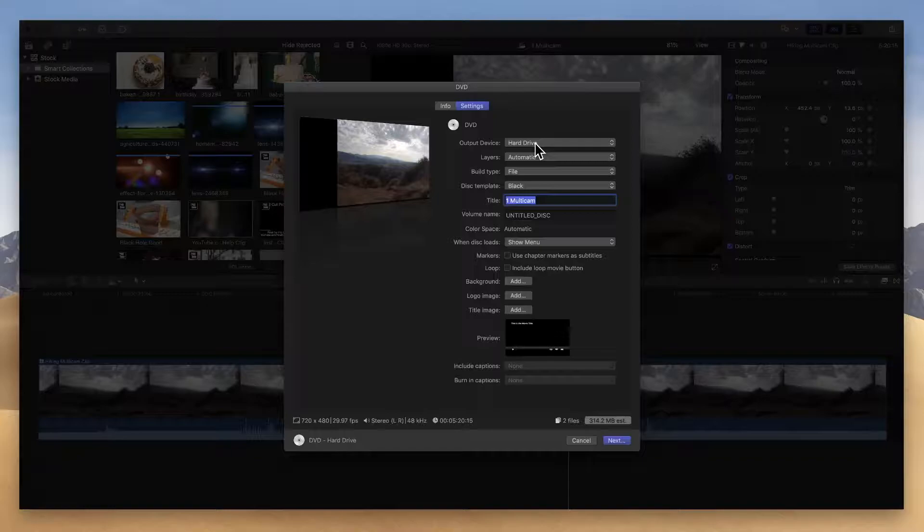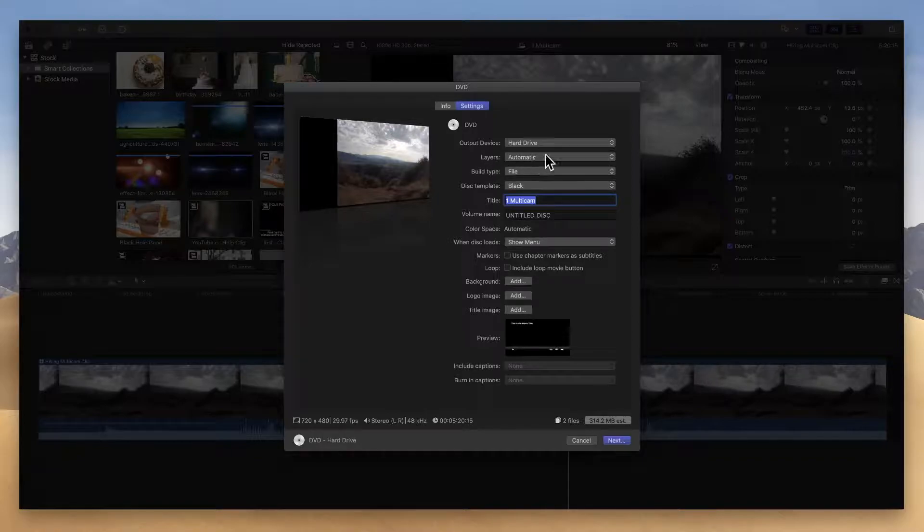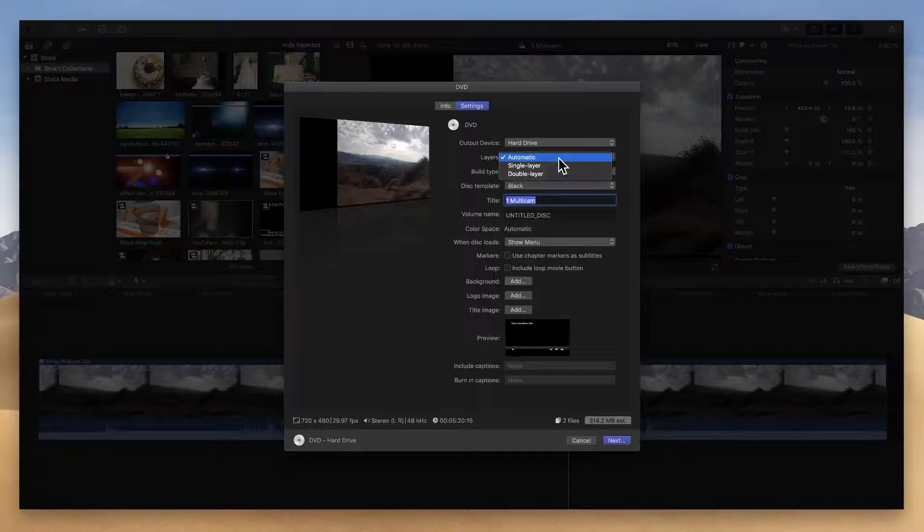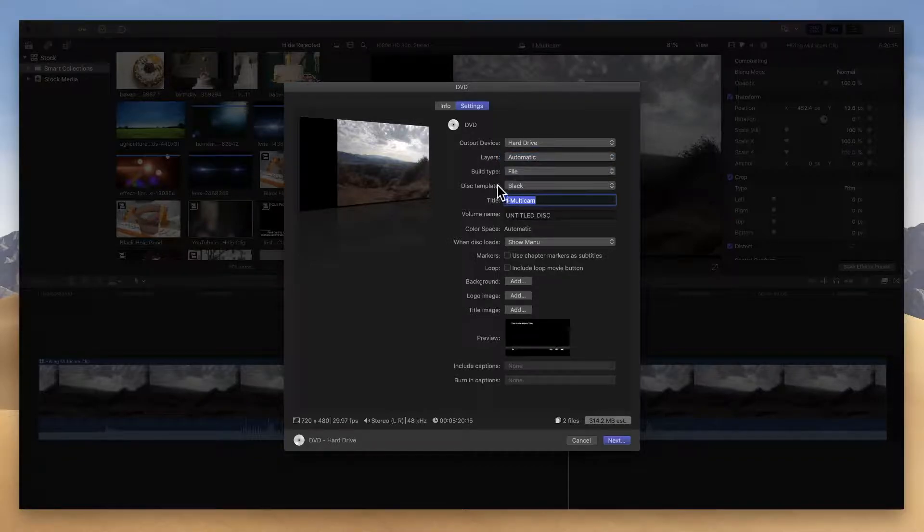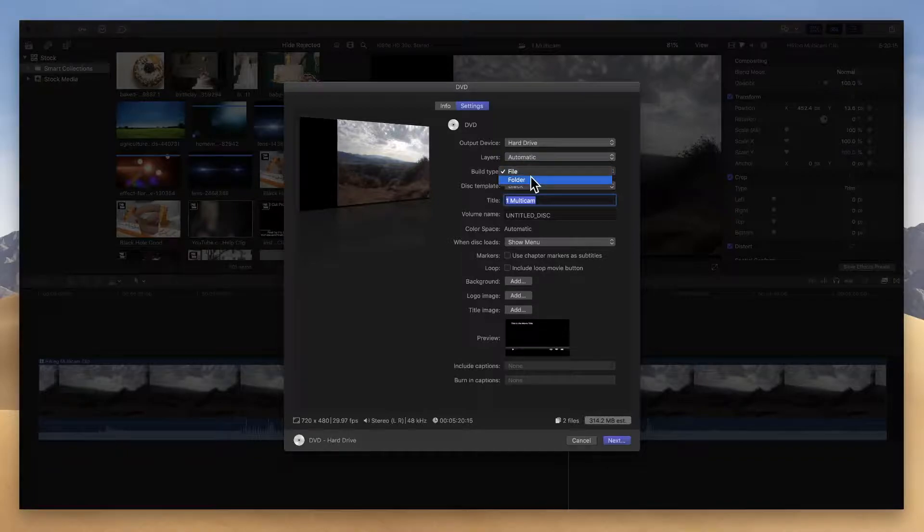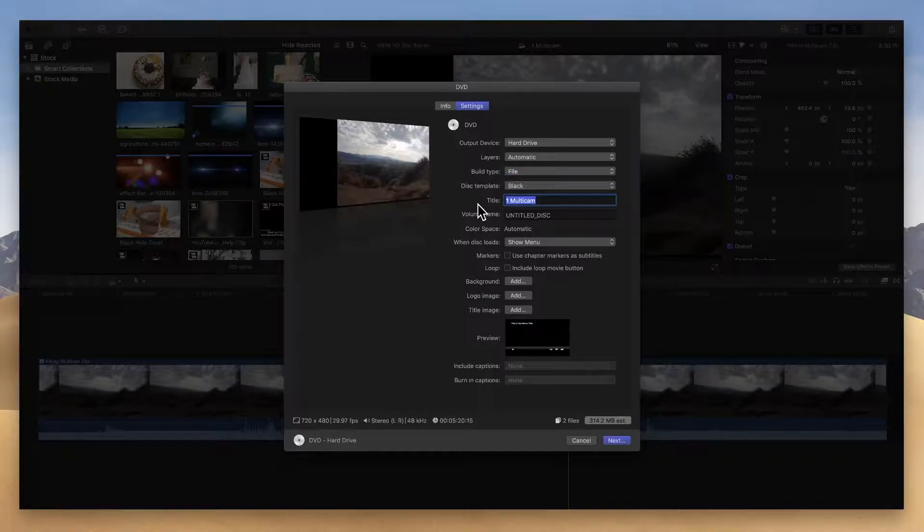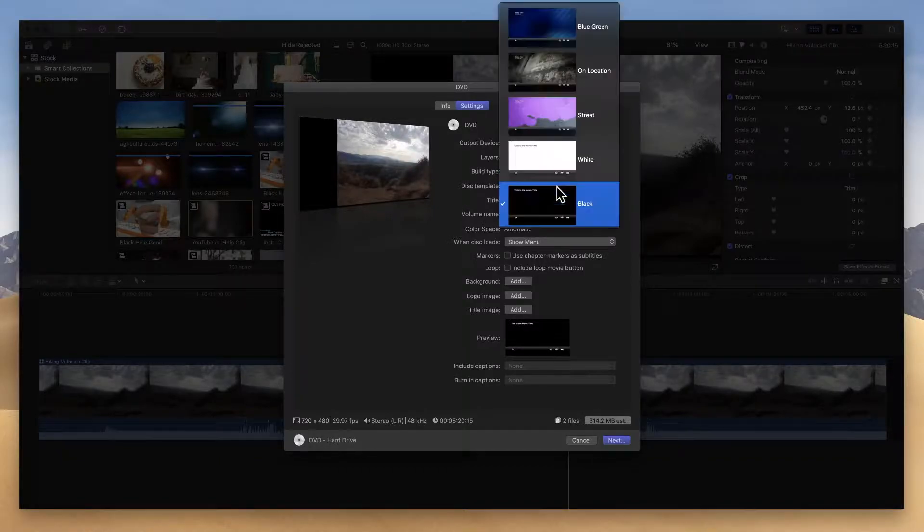The rest of the steps here are for customizing the specific DVD you're actually burning. You'll notice here layers is set to automatic. I recommend keeping it that way unless you know you have either a single layer disc or dual layer disc. You'll then see the build type. It's either going to build it as a file or a folder. If you don't know, keep it on file.